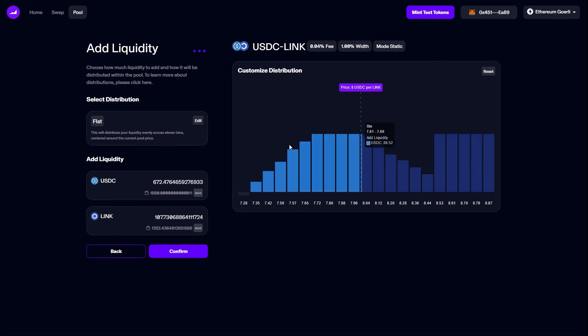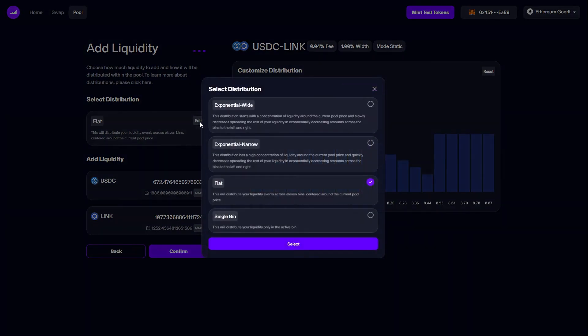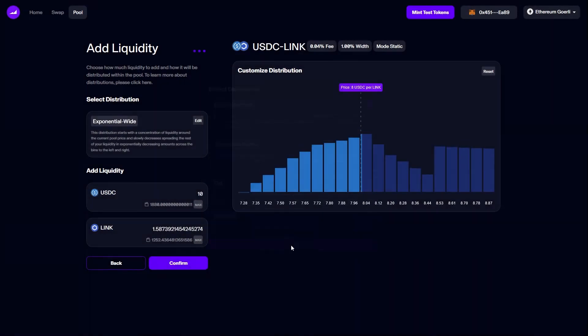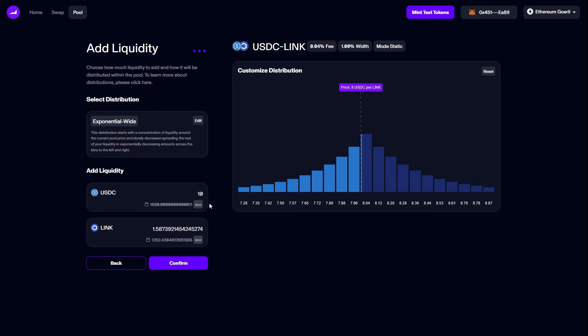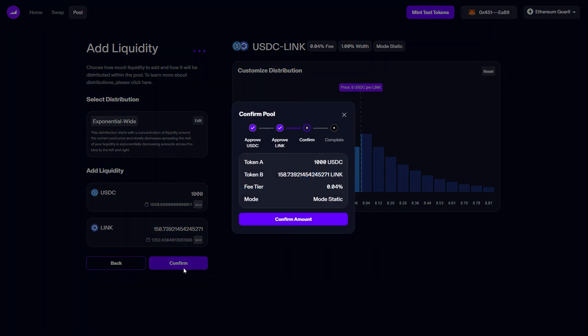That being said, I'm going to settle on an exponential wide distribution for this deposit and we'll see the graph redeploys. I'm now going to increase the amount of USDC and we'll see the amount of LINK increase with it. With all this settled, I can click confirm.